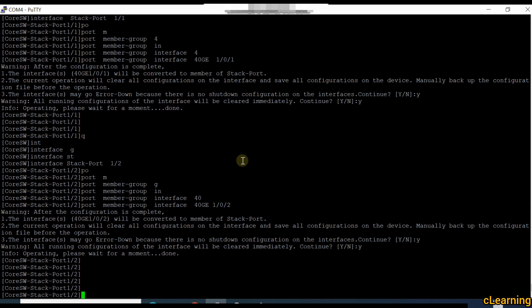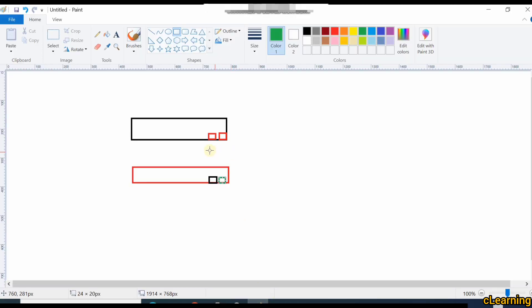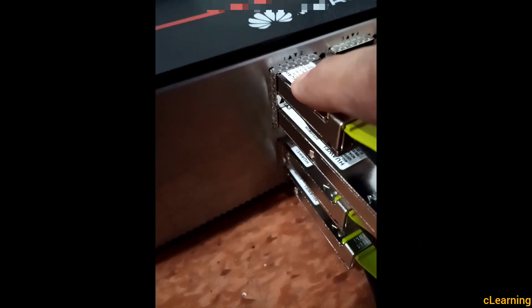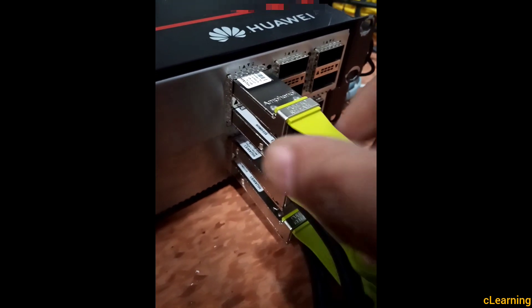We will connect the ports in a cross way. This is my primary device with priority 150 and this is my secondary device with priority 120. Connect the cable in a crossing way: port 1 of primary to port 2 of secondary, and port 2 of primary to port 1 of secondary — a cross connection. When I put the cable the switches will restart. I am now putting the cables.